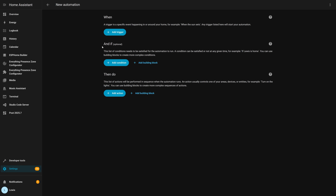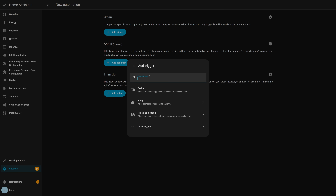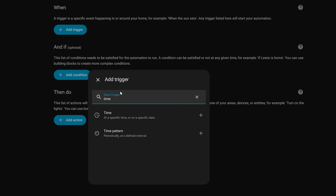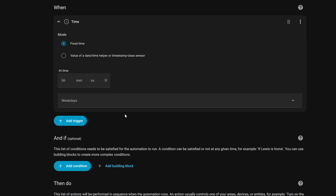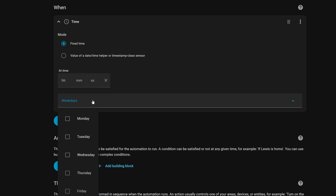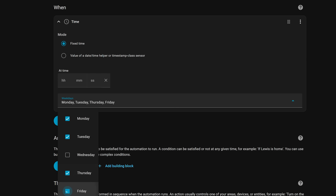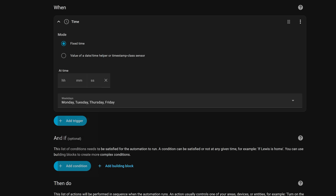Finally for the big stuff, in the automation editor, if you use a time trigger to start your automations, you can now specify specific days of the week you want the trigger to run on alongside the time — which is again an awesome new addition.